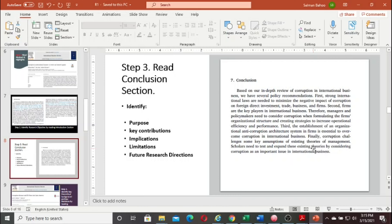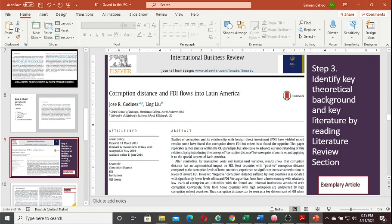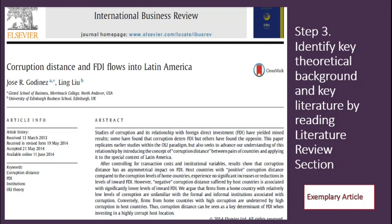Now we move inside the article, but remember we have to work smartly to minimize time and get proper information. The next step is to identify the theoretical background and key literature. For this, I want to give you an example of an empirical study: 'Corruption Distance and FDI Flows into Latin America.' I use this article because the previous one was a review article. As a student researcher, you apply the same method: first check the title — yes, this is useful for my thesis on corruption. So let's apply steps one, two, and three on this article.